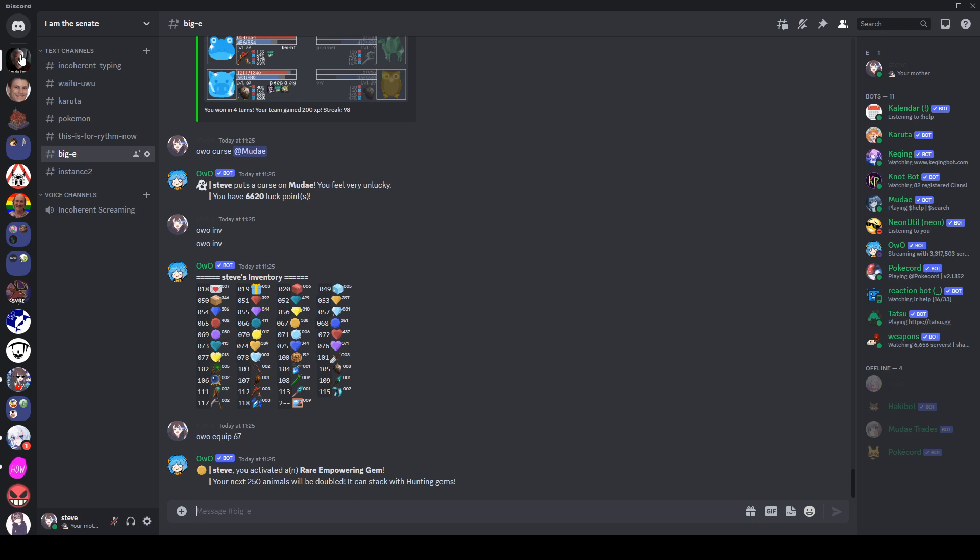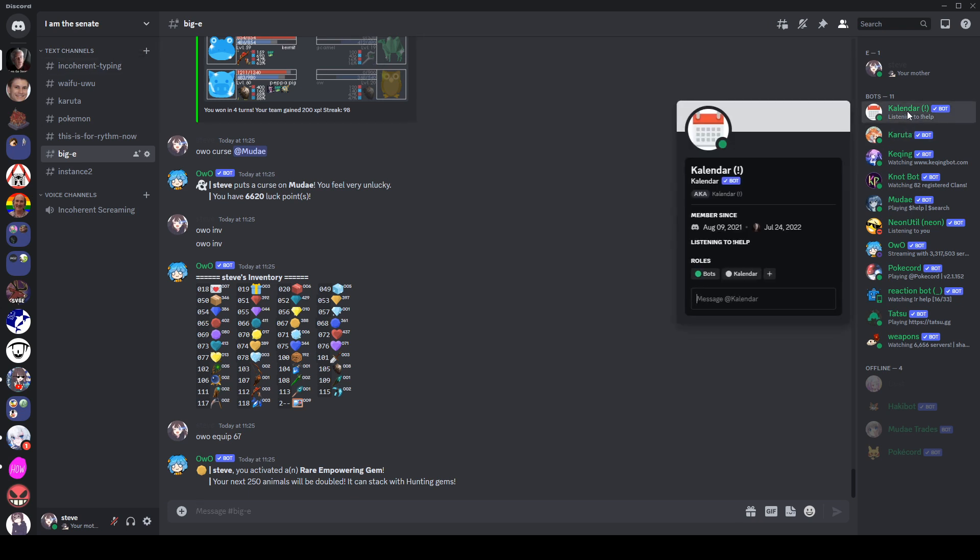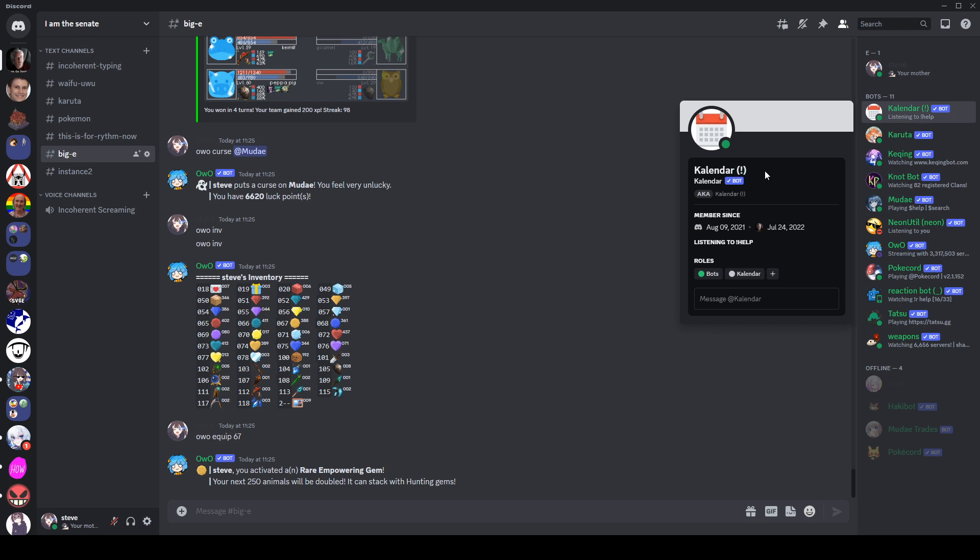The second thing is it just takes up space. So especially with things like calendar here, funnily enough, as with a lot of bots, what I've done on this server is I've put its prefix as part of its nickname, which I think is quite helpful. This means that all three of these things here are showing the exact same thing. This says calendar, this says calendar, this says calendar. We're just taking up space for no reason on profiles.